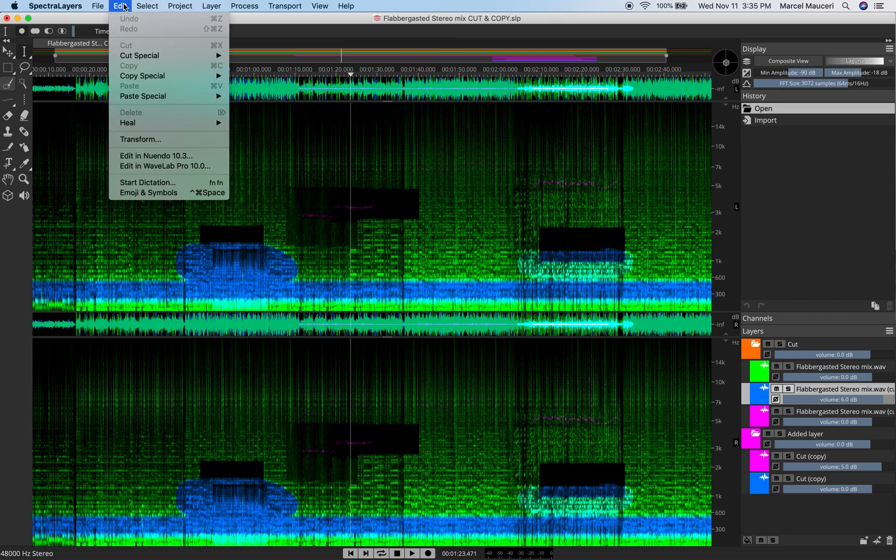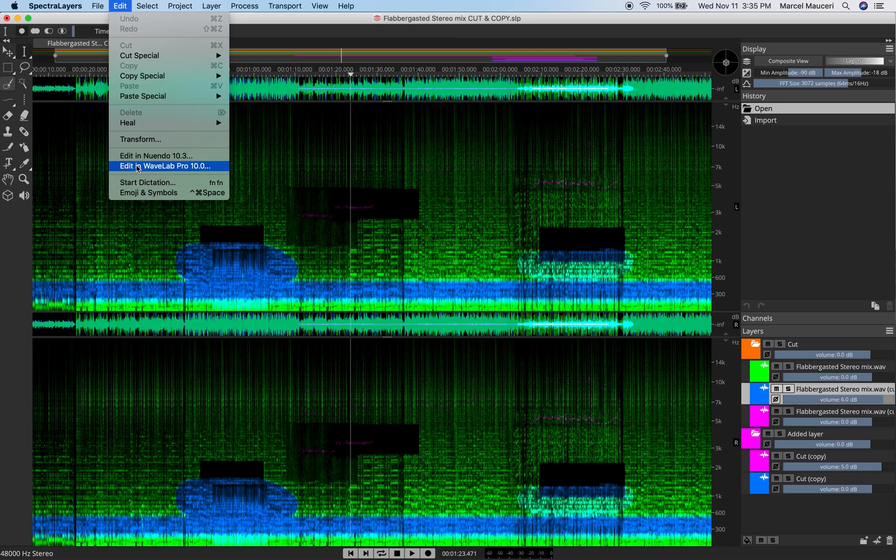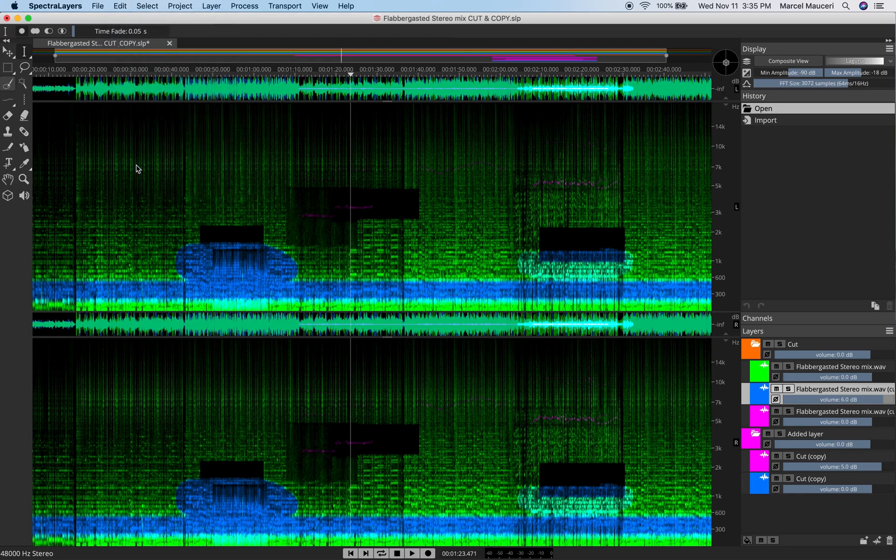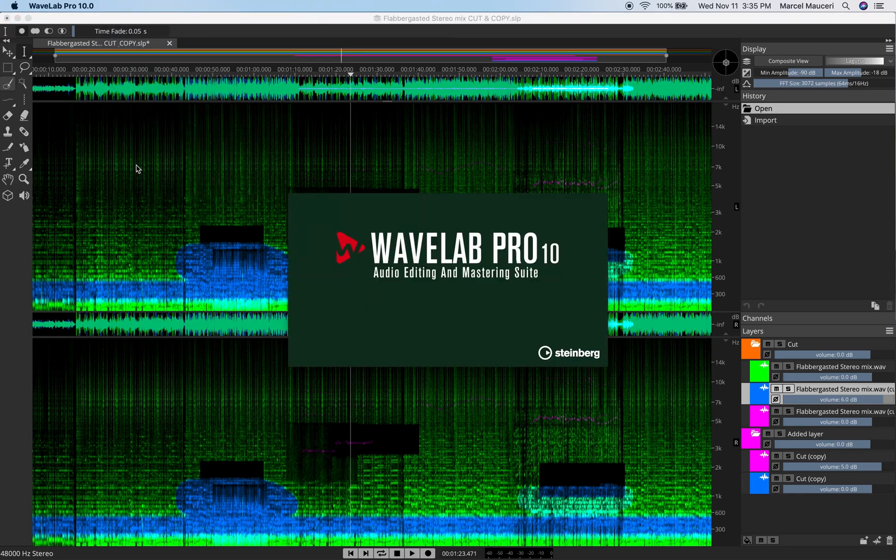And edit that selected layer in third-party applications, like Nuendo 10.3, for example, or WaveLab Pro 10. So if I select Edit in WaveLab Pro 10, you can see it will automatically open WaveLab Pro 10 and open the selected file.